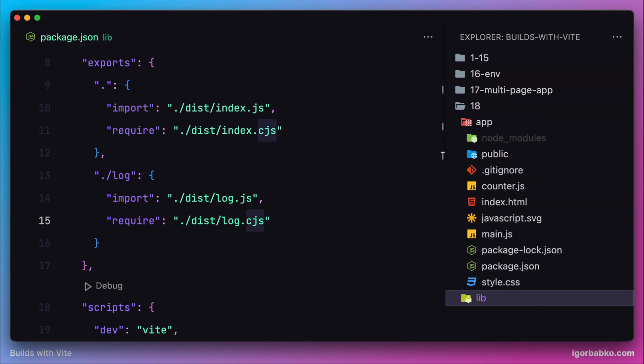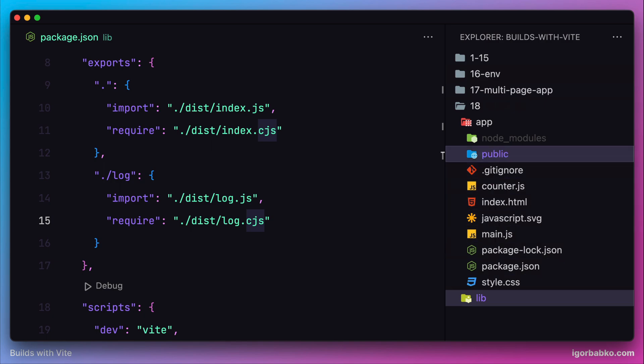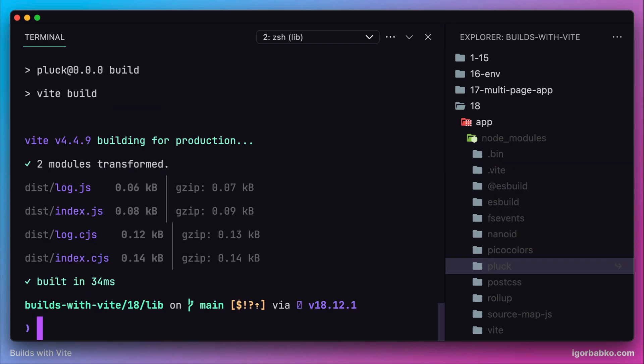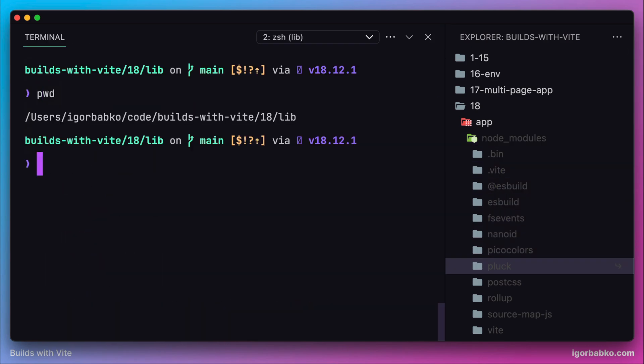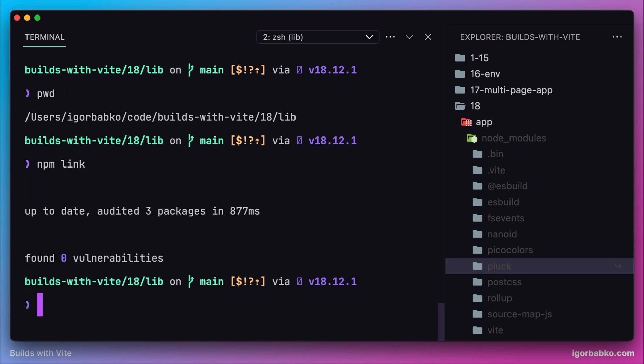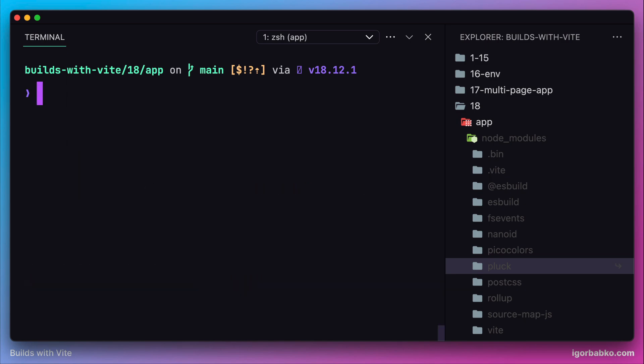Instead of publishing our package to the npm registry, we have used one trick by running command npm link inside the project of our package in order to make this package available globally in the operating system. In addition to that, to add a link to this package...